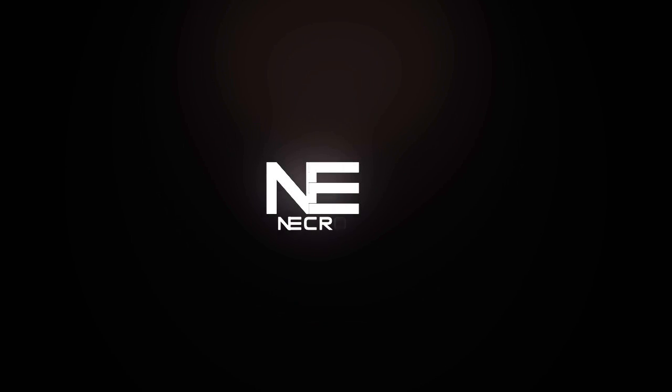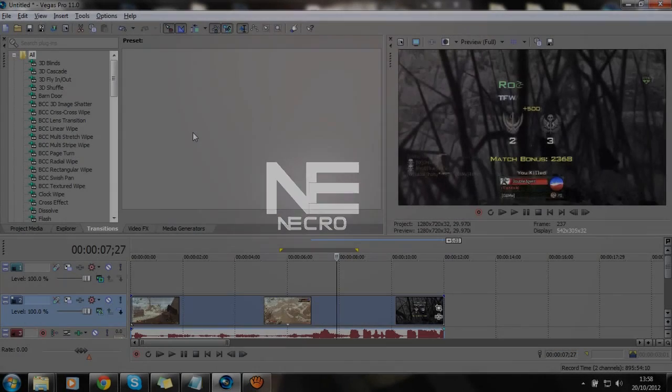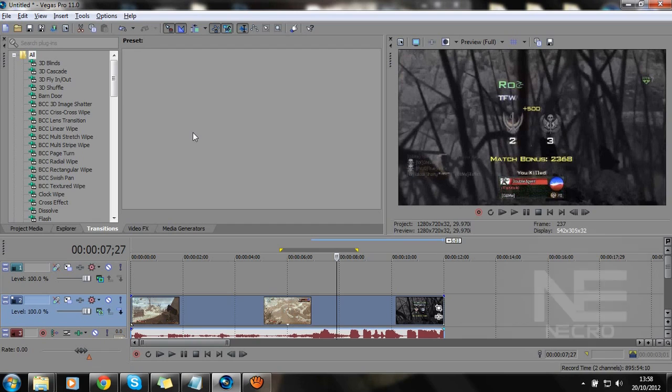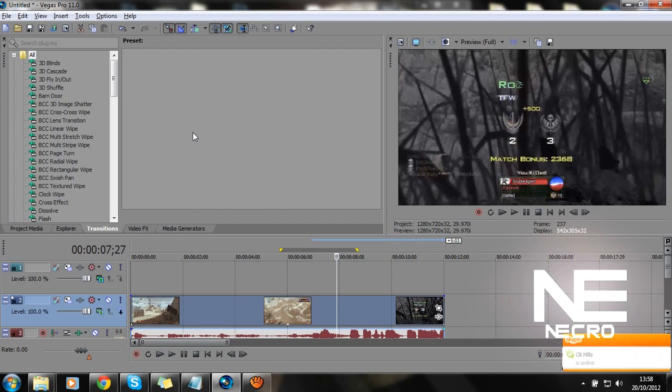Hey guys, it's Necro here. Sorry for the slightly dodgy sound quality. It was a bit better, but in the actual program that I used to record this, it didn't record the sound very well.